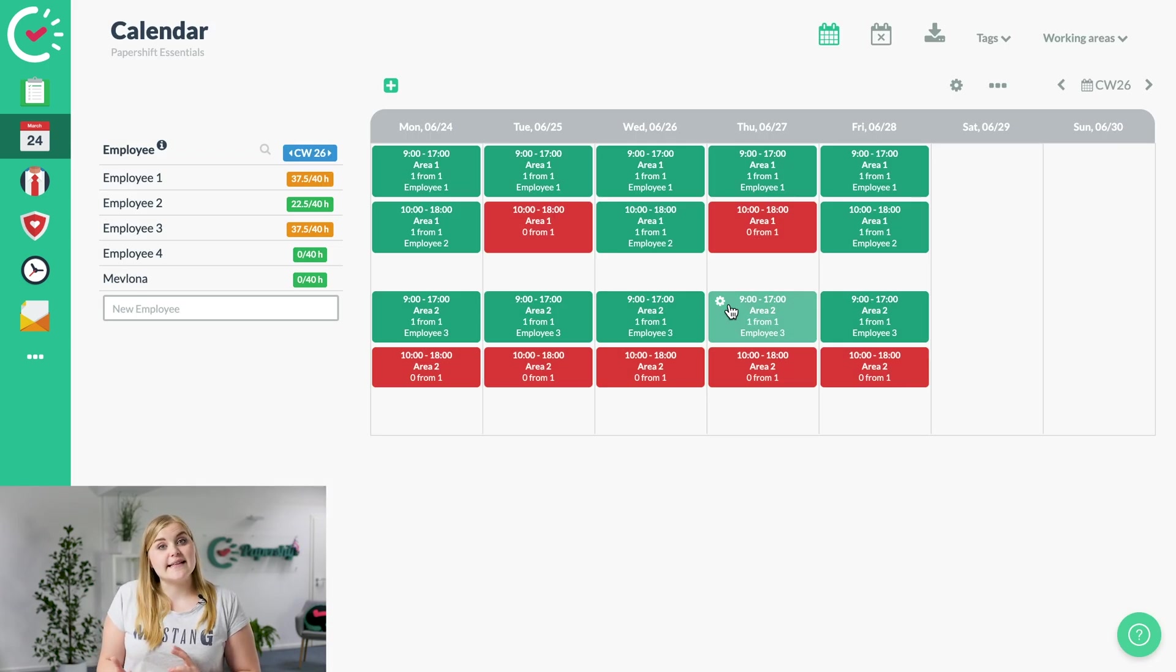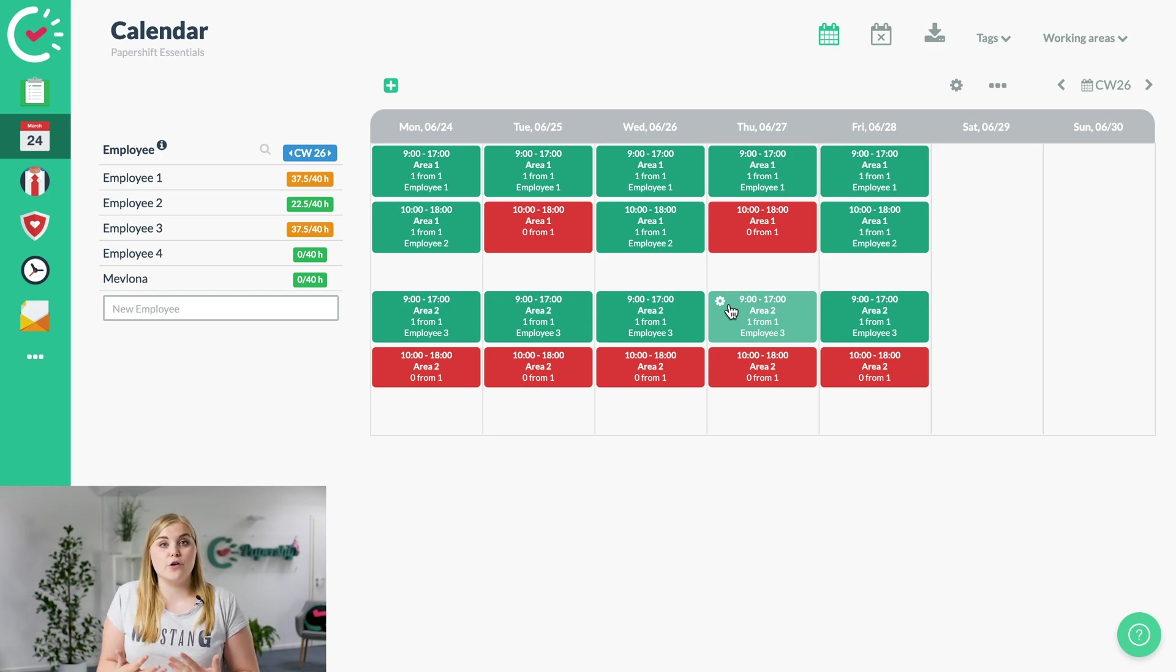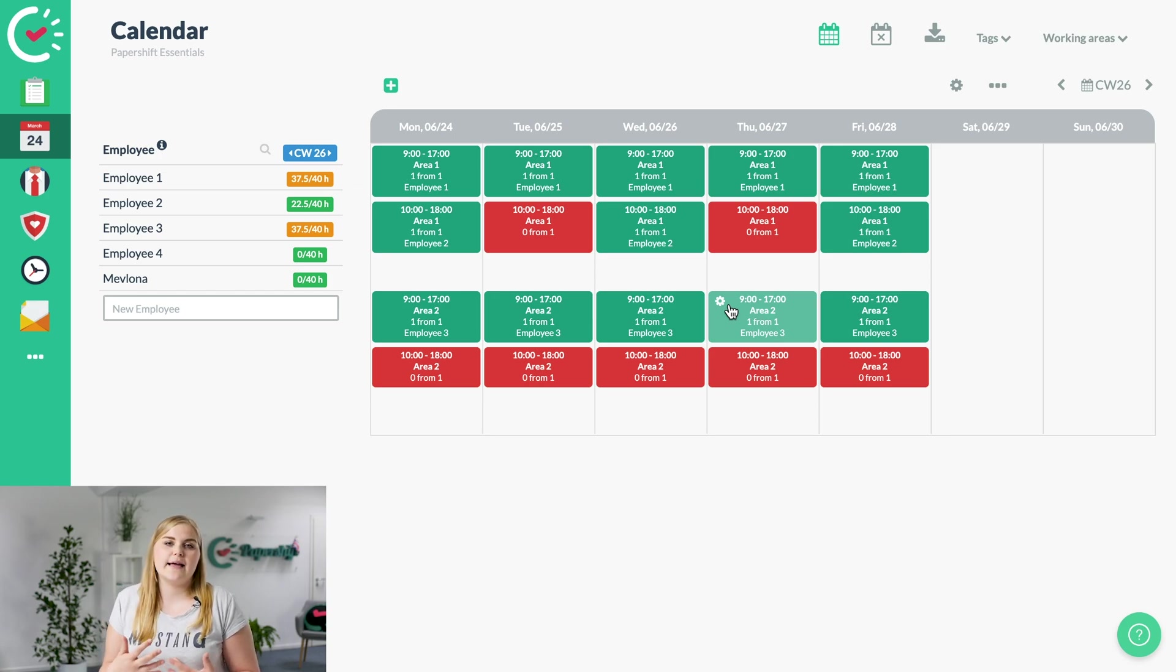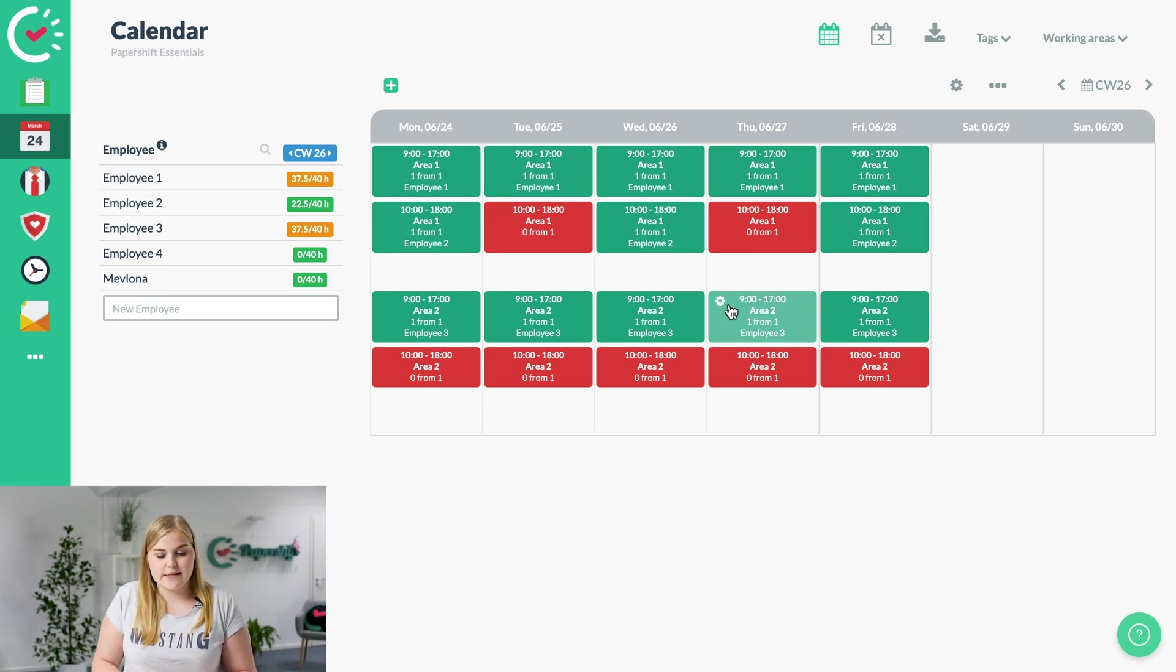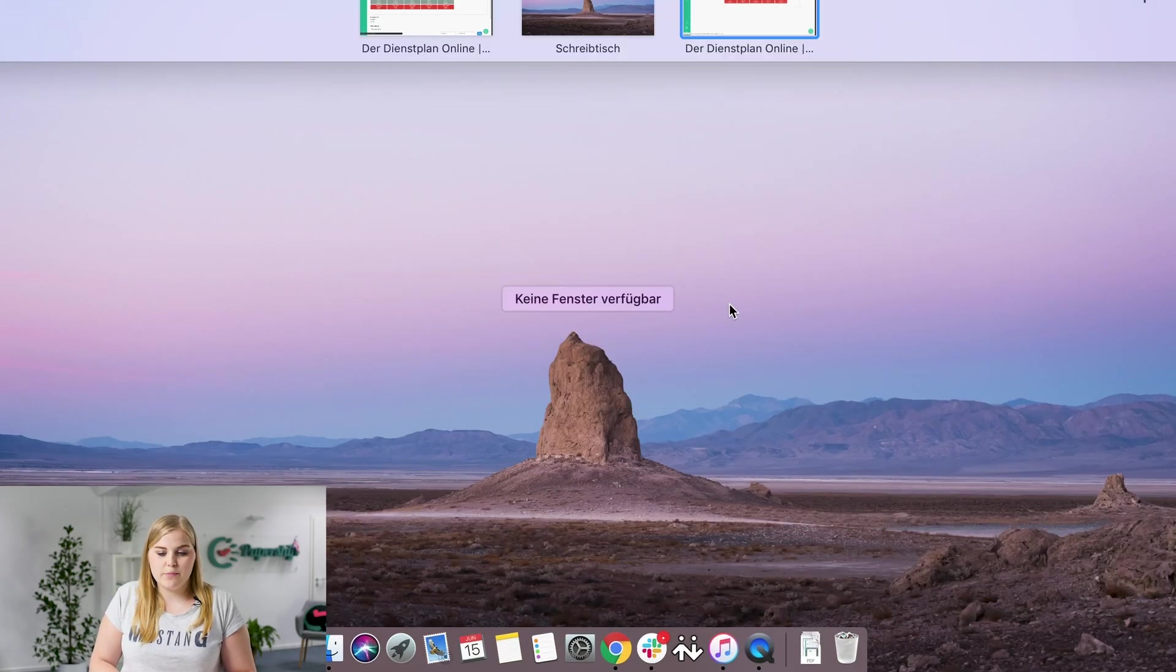So now in the second step, I'd like to show you the view of the employee, how the employee can apply for the shift itself, and then how it shows in the system again. So for that, we switch into the employee's profile.